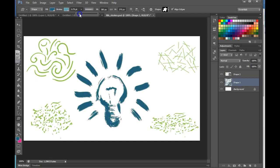You can just use this bar. You can move it further to the left, further to the right, until you get that look that you're looking for.